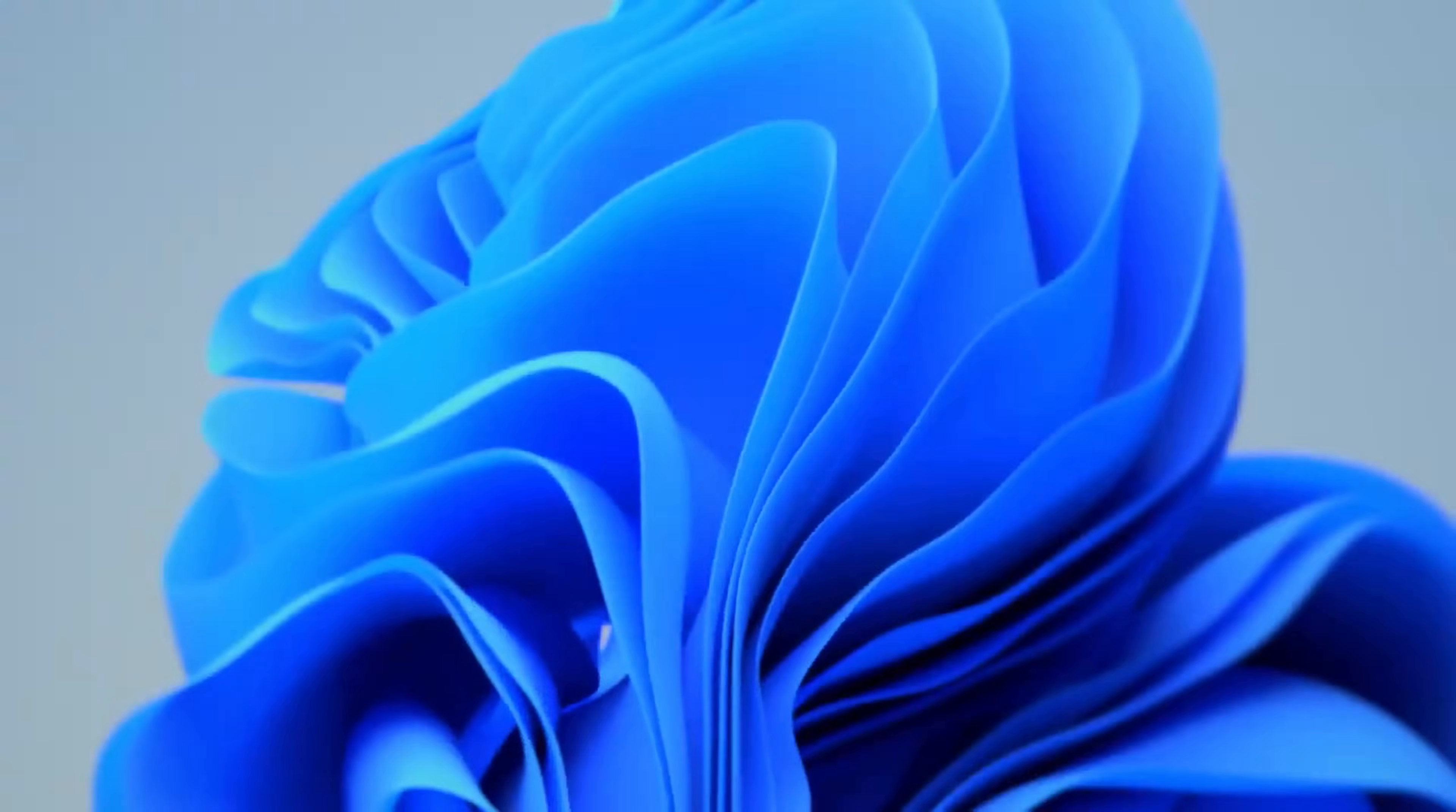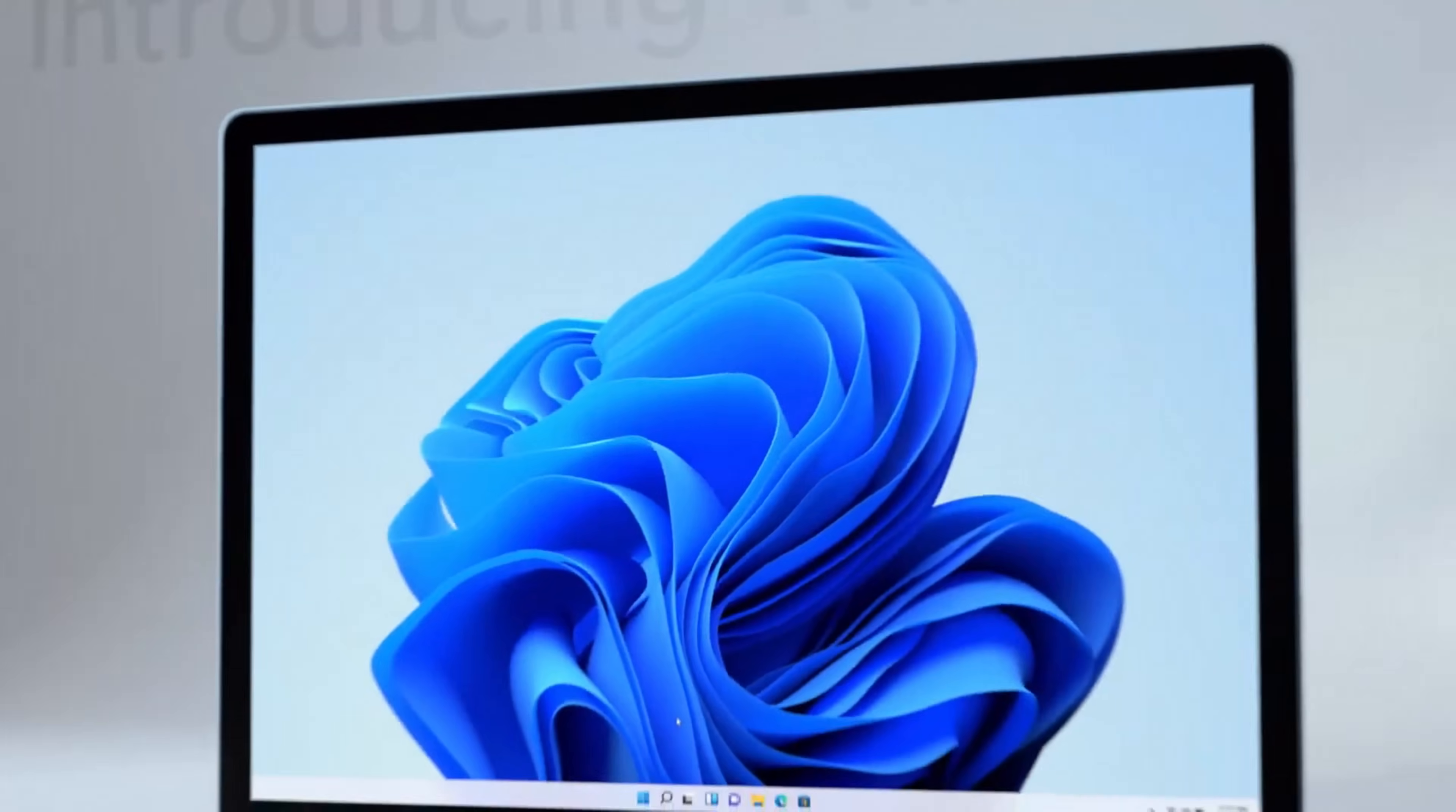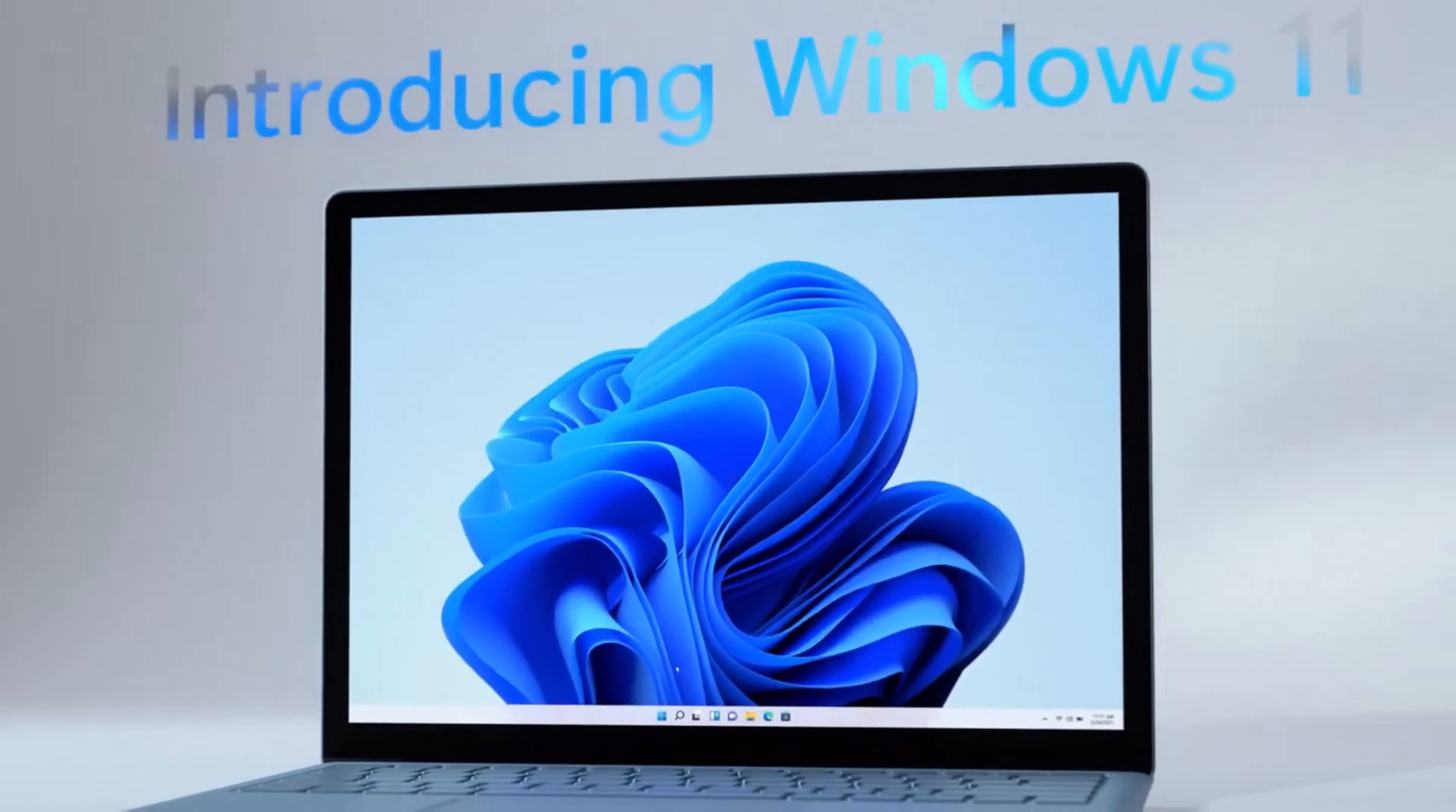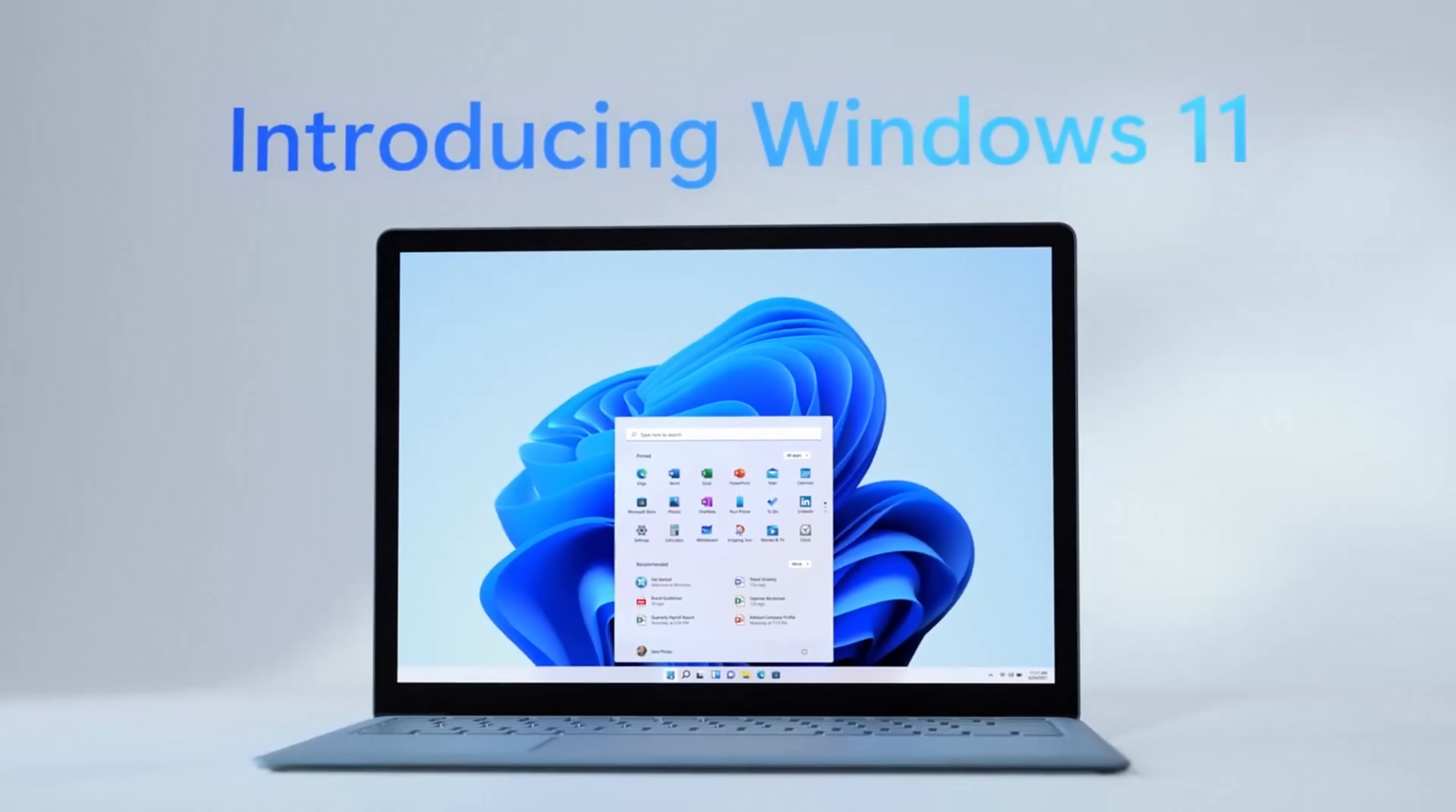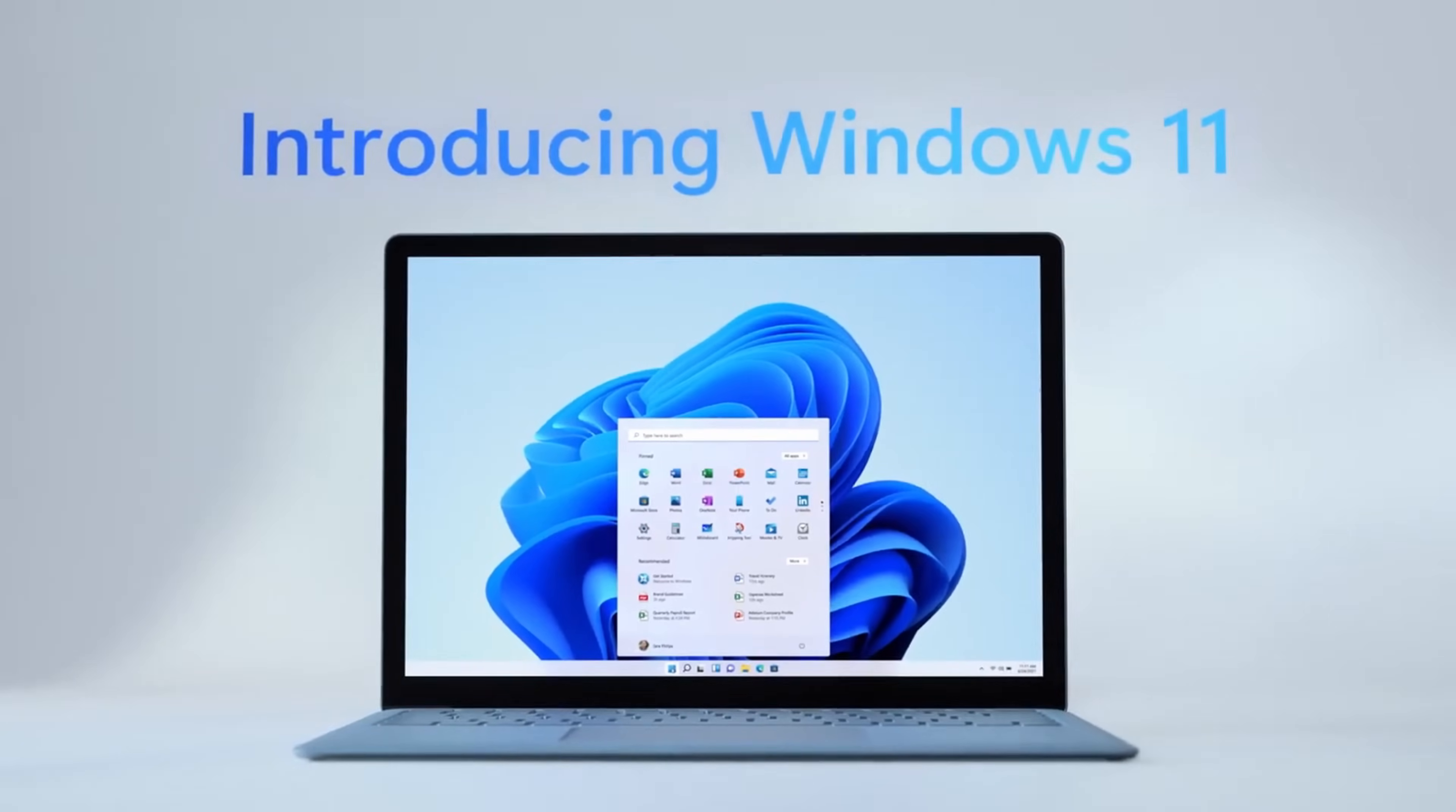If you don't have Windows 11 or maybe your PC isn't capable of running Windows 11, you can still run Android apps, and you can use an emulator to do that. Right up above,